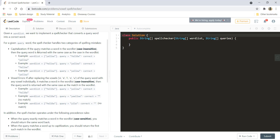If one vowel is substituted for another vowel, and if you remove those, are the words matching or not? That is, if after replacing the vowel of the query word with any vowel individually, if it matches the word in the word list which is case insensitive, then the query word is returned with the same case as matched in the word list.